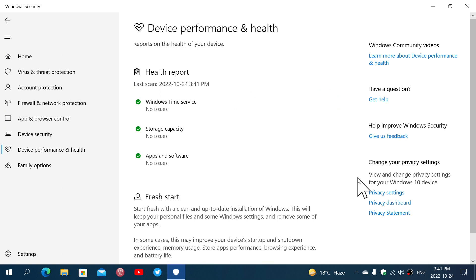The Device Performance and Health gives you a report in Windows 10 on three things. The Windows time service - what's that? It just tells you that your clock and date are up to date and okay in your computer. If your computer has not synchronized to make sure that it has the good date and time, then this will give you a warning.